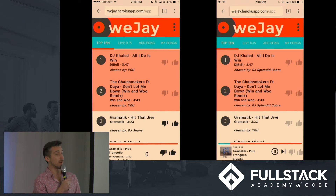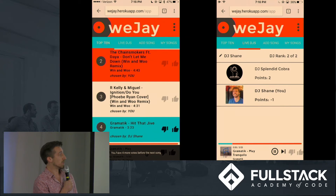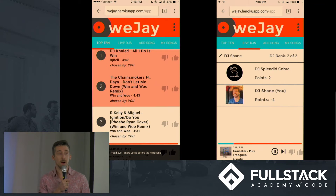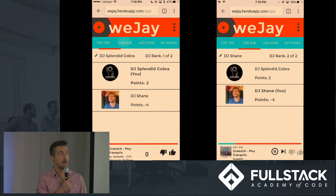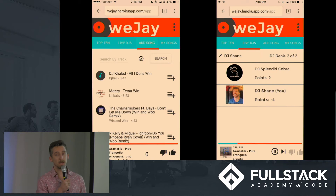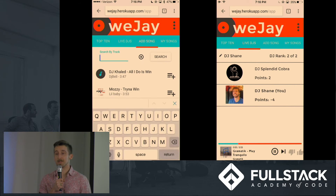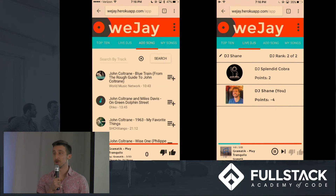If I see a song I don't like, I can of course downvote that song. When I do, you'll see the DJ points of DJ Shane go down. And if that song accumulates enough downvotes, it will pop off the queue. This is really the core functionality of our app. As you can see, we designed for mobile first, and we tried to make our UI as simple and intuitive as possible. However, behind the scenes, there's really a lot of complex queue logic driving our application. To explain that in more depth, I'll hand it over to Shane.